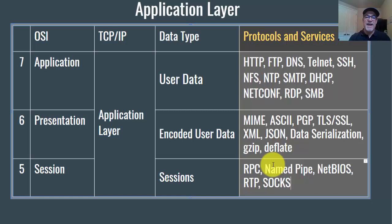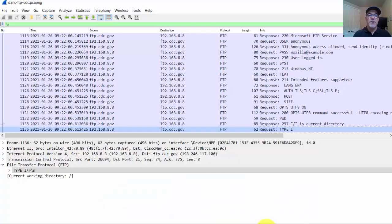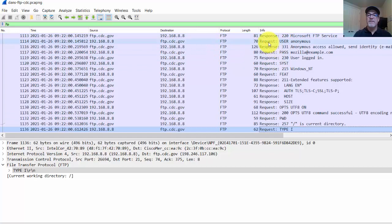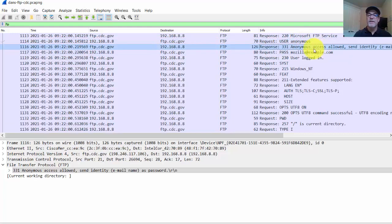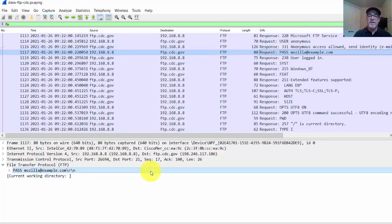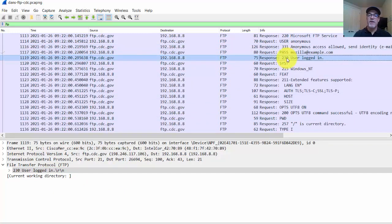To see this in action, we can look at a Wireshark packet capture of an HTTP request and an FTP request from an FTP client to an FTP server. Here is a request to an anonymous FTP server. You can see the connection being established: user anonymous, the response 'anonymous access allowed,' the password sent — anonymous password is basically no password — and then the response 'user logged in.' This is establishing that session.